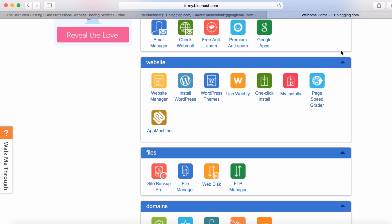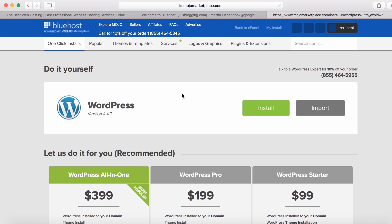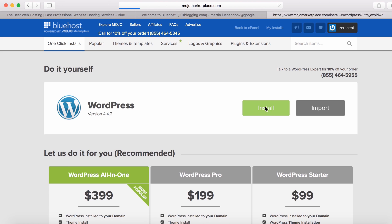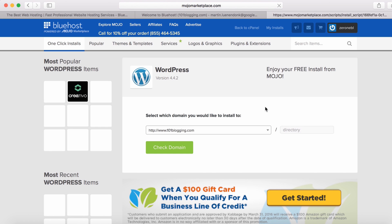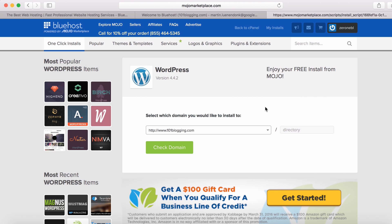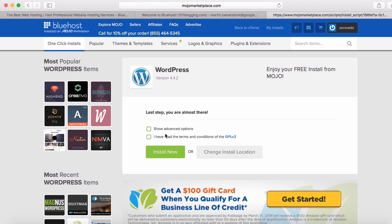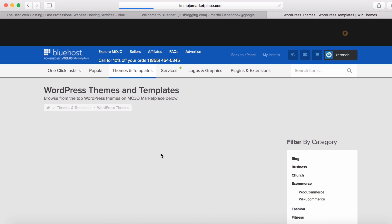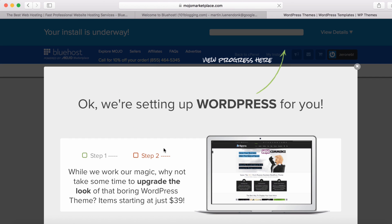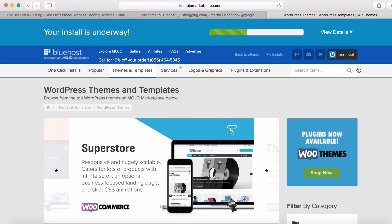Scroll down and click install WordPress. Push the install button. Choose your domain. In my case, it's 101blogging.com. Make sure you check that domain. Most people don't use the advanced option. So just hit that you have read the terms and conditions and then you hit install now. As you can see, it's directing you to the Mojo marketplace. At the top you can see how far along the process you are. You are going to wait until it's fully loaded.